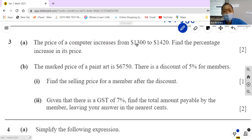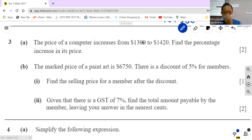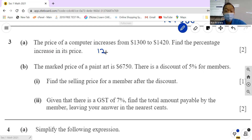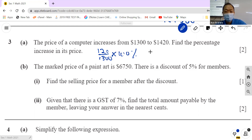The price increased from $1300 to $1420 — a 25 percentage increase. The increase is $120, so it's 120 over 1300 times 100%. This is where calculators are useful.